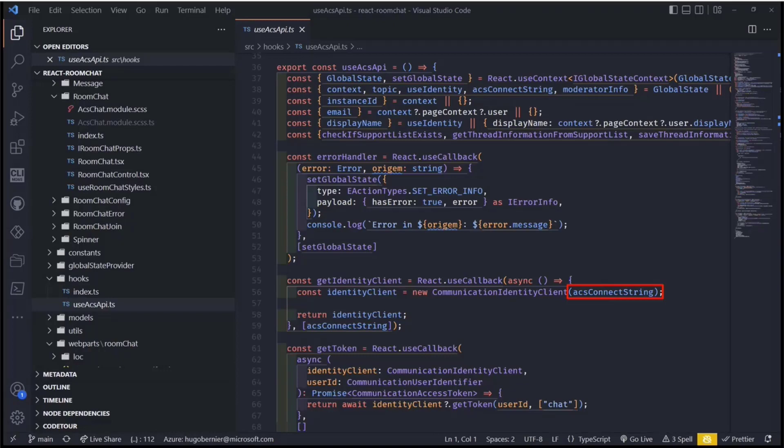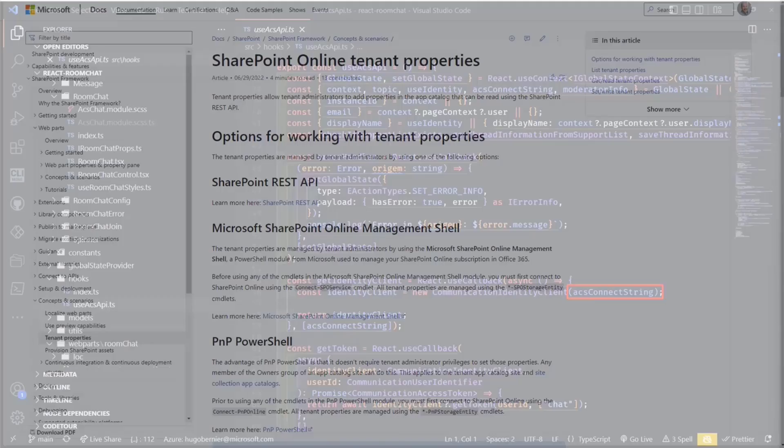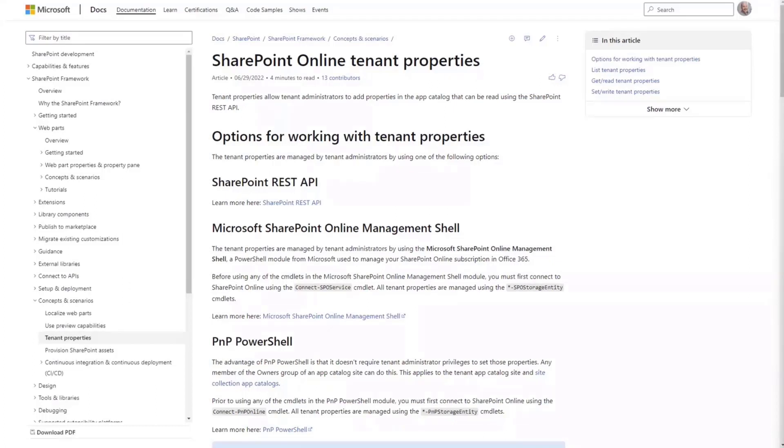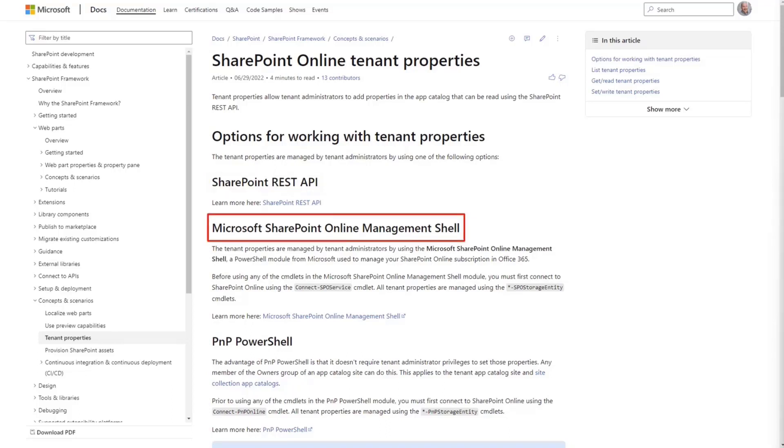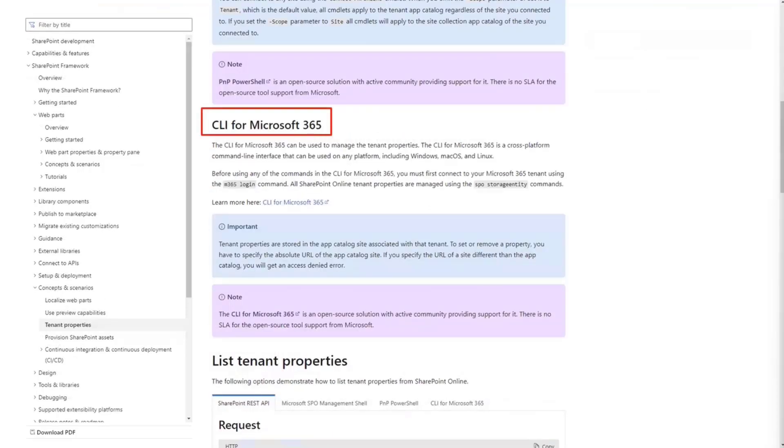But what if you didn't want your users to have to know the connection string? There's something that you could use in your web parts, which is called SharePoint Online tenant properties. And the tenant properties are things that you can use for your entire tenant and store them so that all the web parts and all the extensions can actually consume those properties. So for example, here, I can use REST or I can use the online management shell, PowerShell, or the CLI for Microsoft 365 to set those properties.